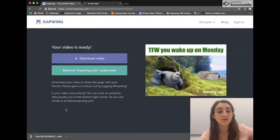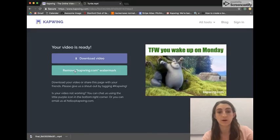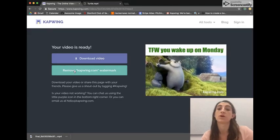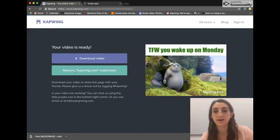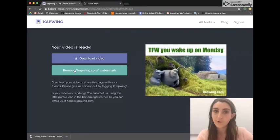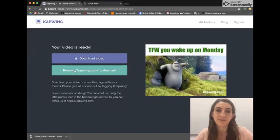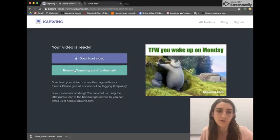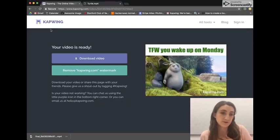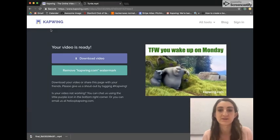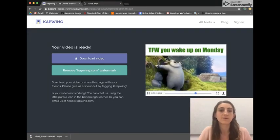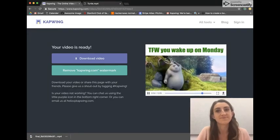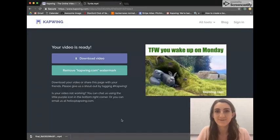You can also remove the watermark for a $3 fee. So that is how you use Kapwing. Feel free, as always, to reach out — I'm one of the makers of Kapwing, so I'm happy to answer any questions. That's how you make one of these video memes online. Thanks, bye.